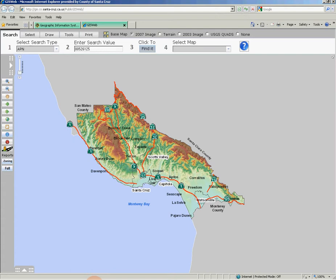The GIS Web interface features a tabbed region at the very top portion of the application. The tabs are labeled as Search, Select, Draw, Tools, and Print.